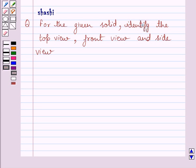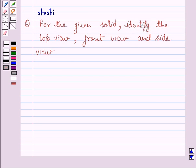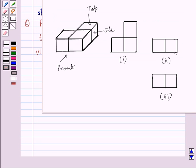Hi and welcome to the session. Let us discuss the following question. For the given solid, identify the top view, front view and side view. This is the given solid.